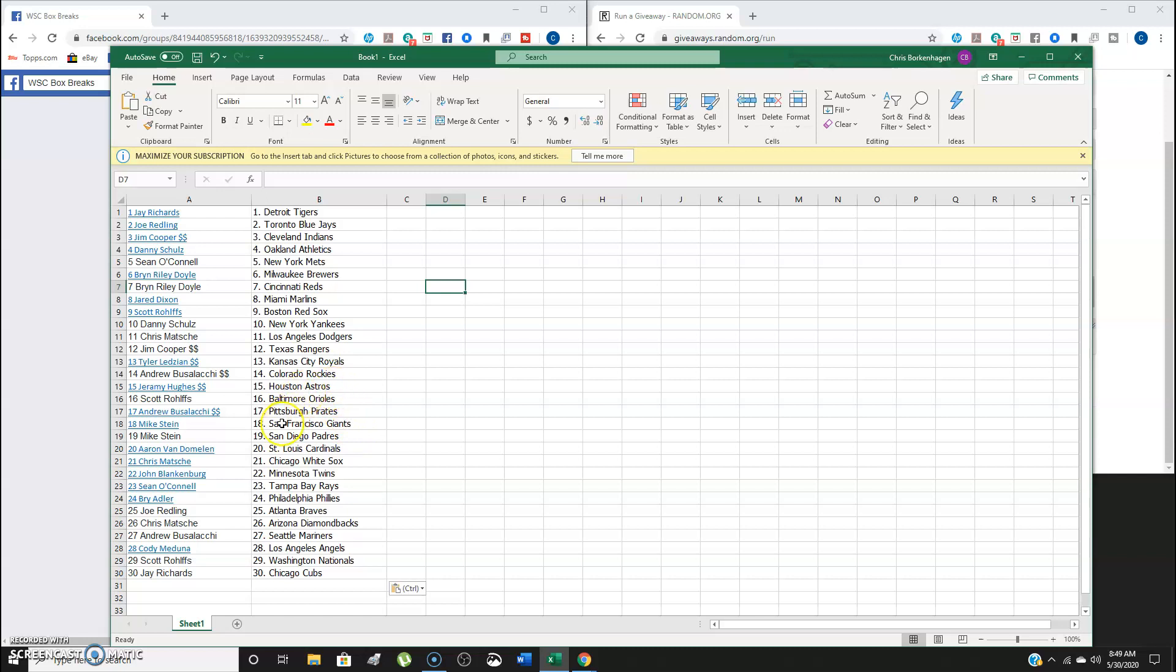Jeremy Hughes, that's alright. You got the Astros this time around. Mike, you got the Giants and the Padres. But Jay, you got the Tigers. Jay, you also got the Cubs. So on and so forth on the list.